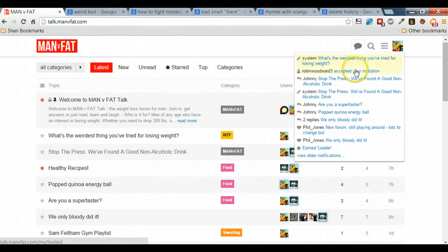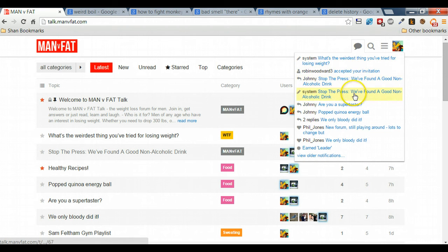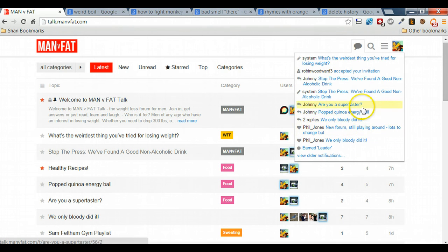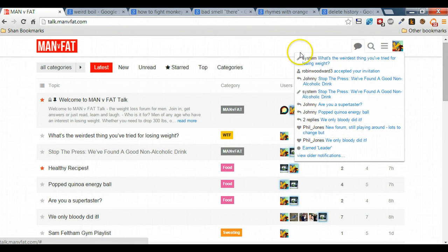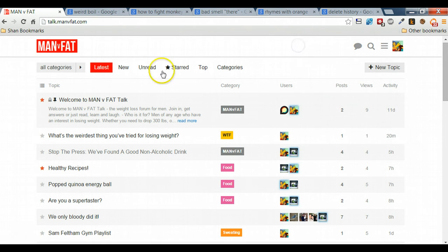Finally, these are your messages. These are a stream of activity of all the different things that have happened, whether people have accepted your invitations, read different posts that you've made or replied. Again, have a look around and you'll probably be able to make sense of it all yourself.